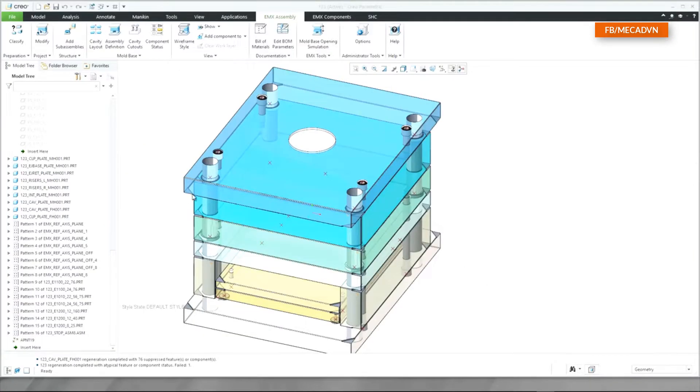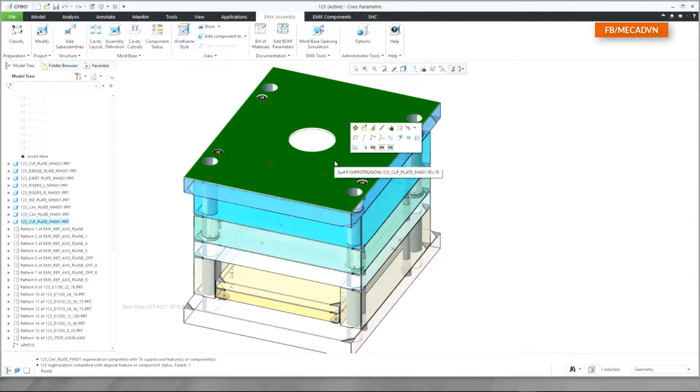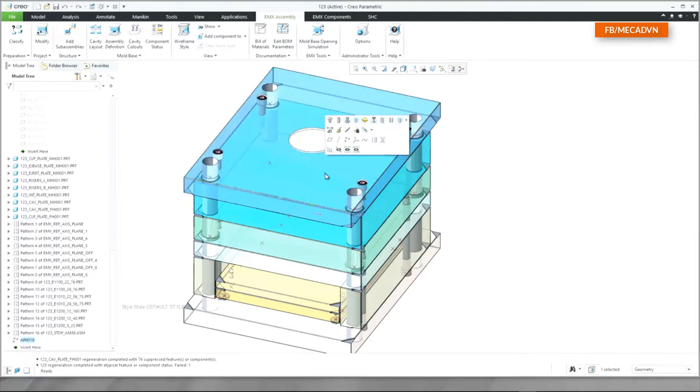The Creo mini toolbar is a handy feature to reduce clicks and save time during your mold base design. With EMX 12 the component handling functionalities are now available in the mini toolbar.